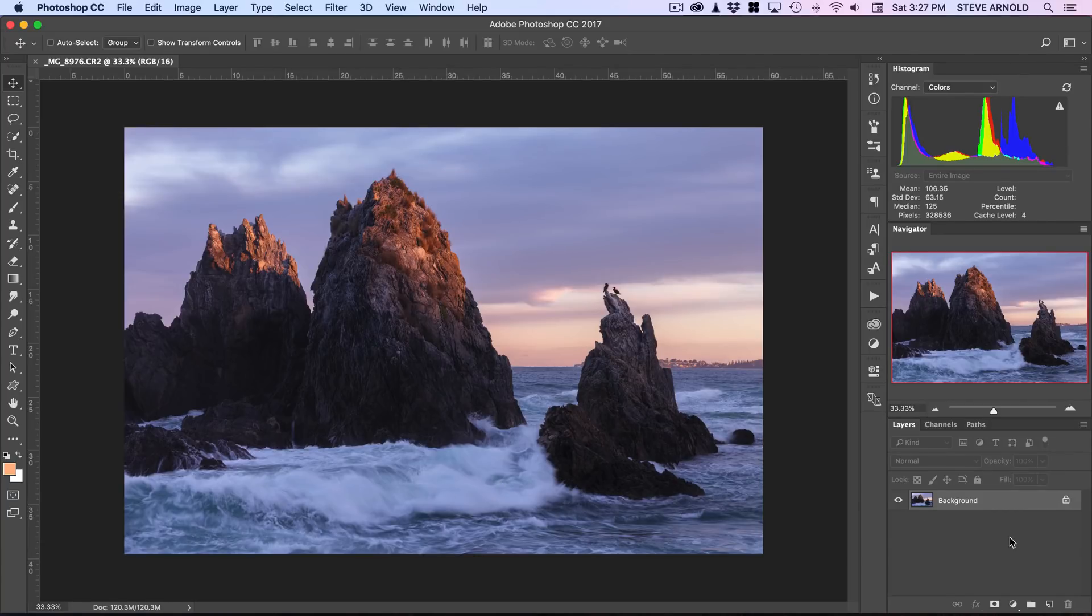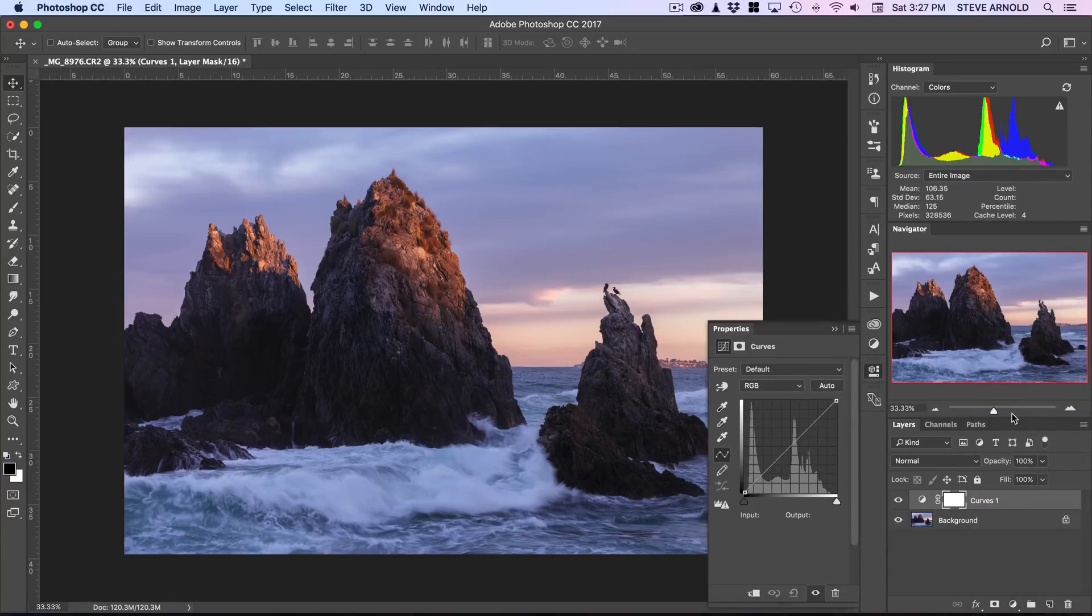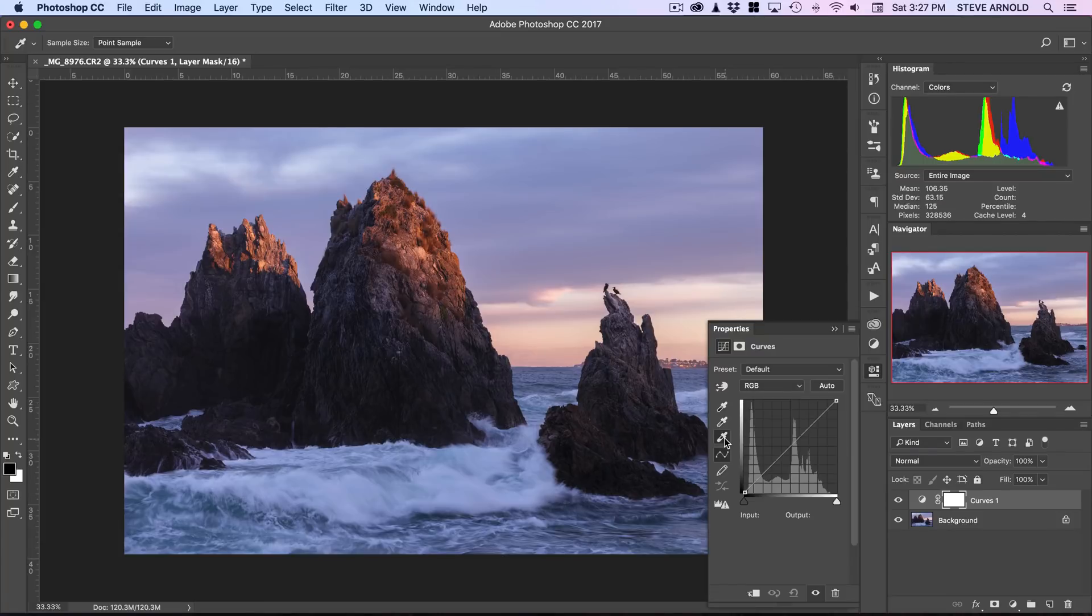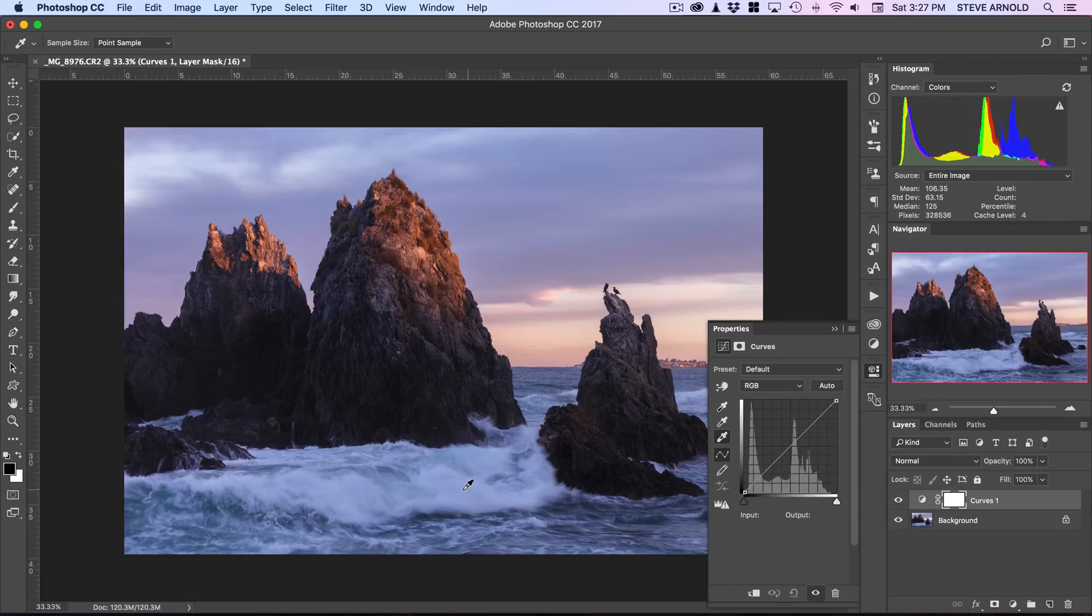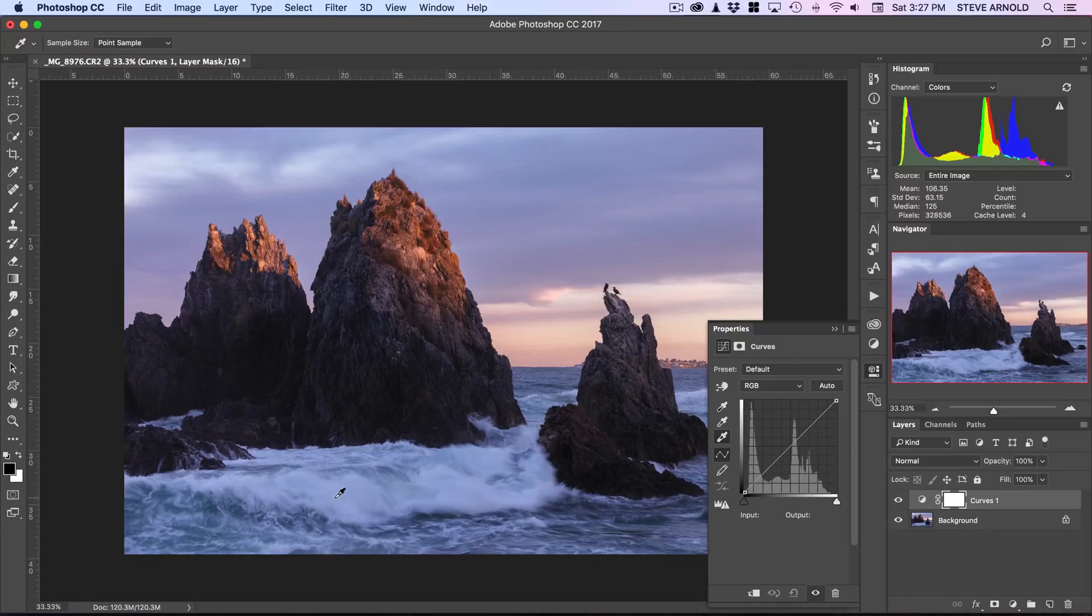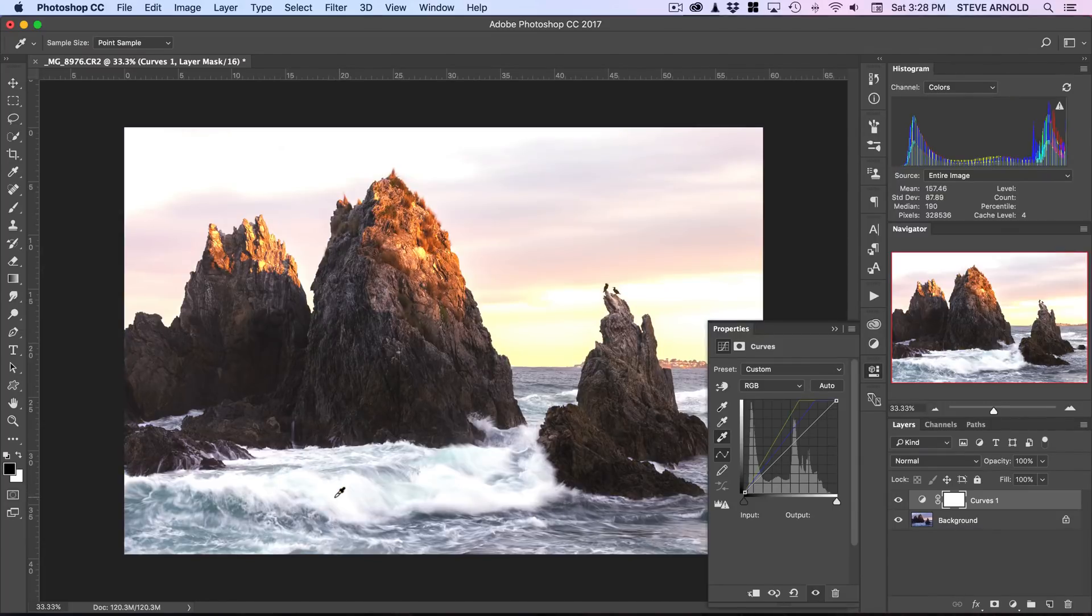Now we're going to be using a curves adjustment layer, so add that. And with these three eyedroppers over here in the properties panel of the curve, I'm going to select the third one which is going to allow me to sample what I want Photoshop to treat as the white point of the image. So I'm going to try and find the brightest part of the wave. I'm just going to guess for now—there are other ways that you can do this more accurately—but I'll just click around here somewhere.